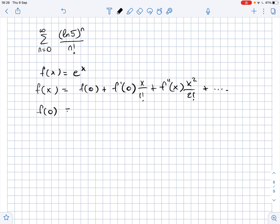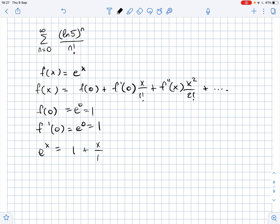We know that f(0) equals e to the power of 0, so it's 1. f'(0) equals e to the power of 0, so it's 1, and so on. So we get that e to the power of x equals 1 plus x over 1 plus x squared over 2 factorial plus x cubed over 3 factorial, and so on.